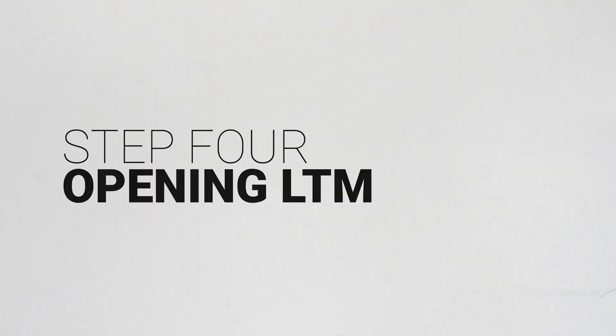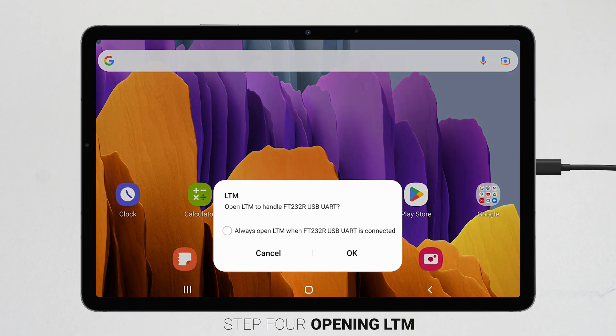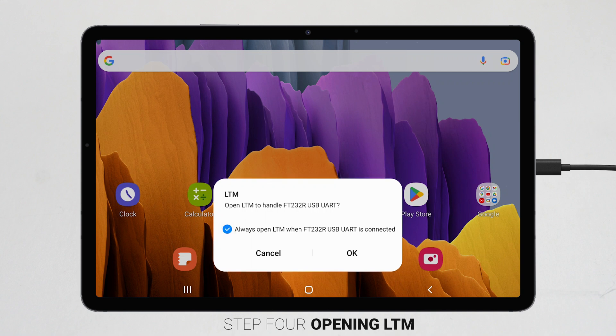Step 4: Opening LTM. Once the Lava product is powered and connected to your mobile device, you will receive a pop-up message asking you to open LTM because USB is connected. The dialog box will include a radio button that will let the mobile device open the LTM app automatically when a connection is present. Click OK and LTM will open. We strongly recommend you select Always Open LTM to prevent LTM from interfering with your primary application during standard unit operation.